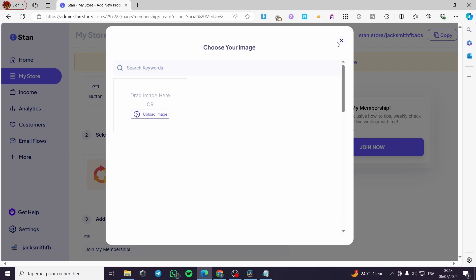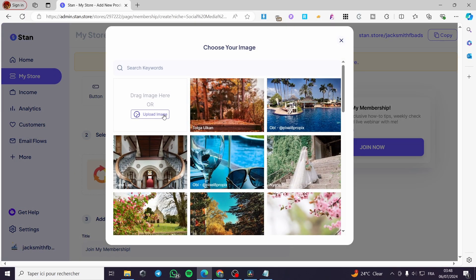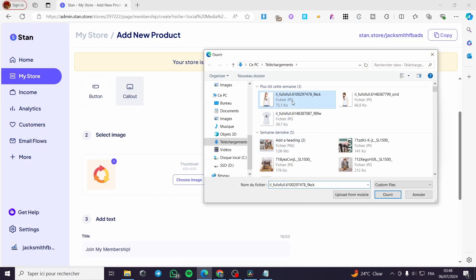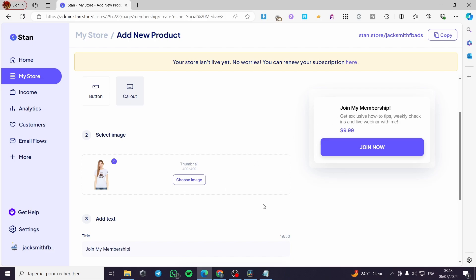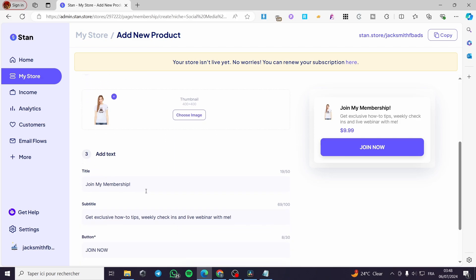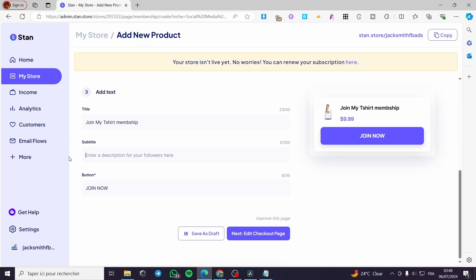You can go ahead and change the thumbnail — remember to keep the dimension at 400 by 400. Upload your image. For example, this is a shirt club — I'll use this as our thumbnail. For the title, I'll put 'Join My T-Shirt Membership' — offering a t-shirt for each member that joins this recurring membership. For the subtitle I'll put something like 'Get a t-shirt each month and prepare yourself for the summer.'